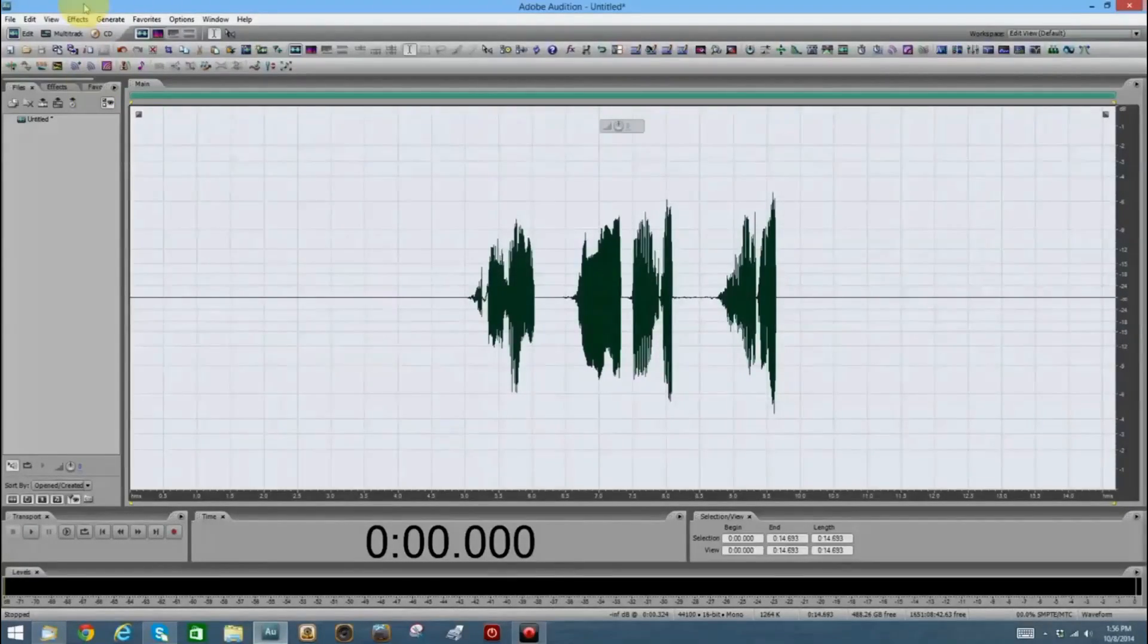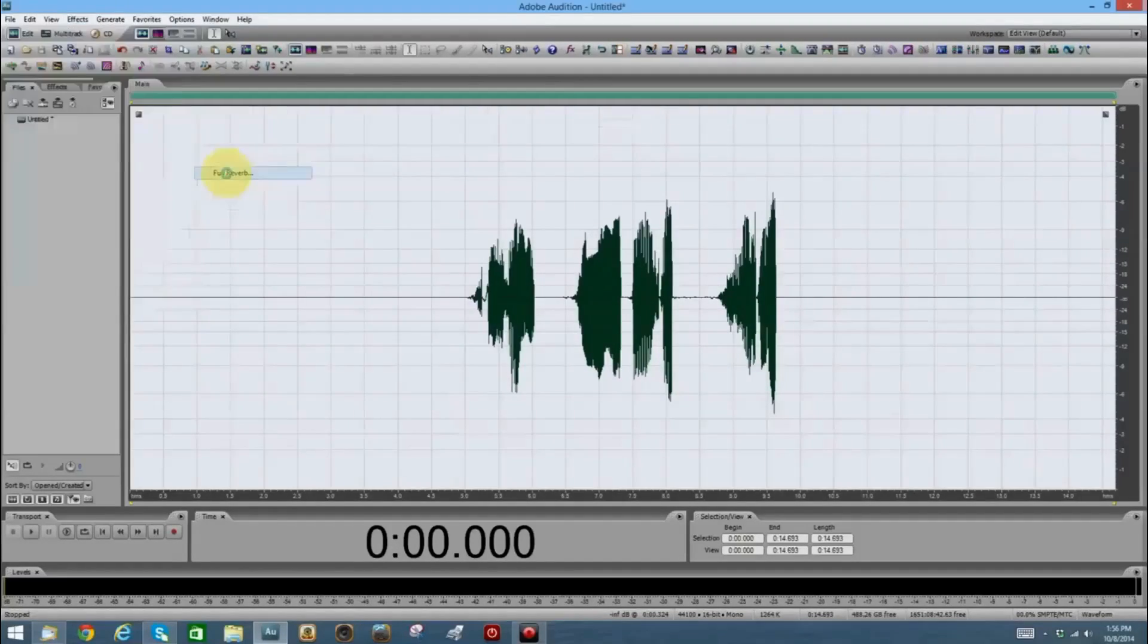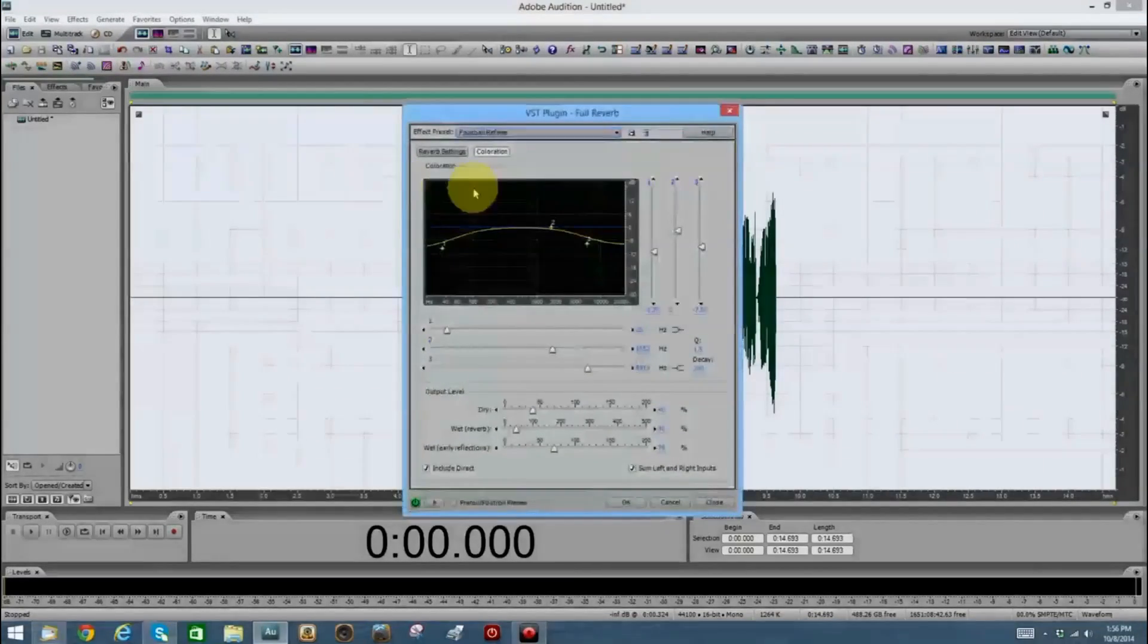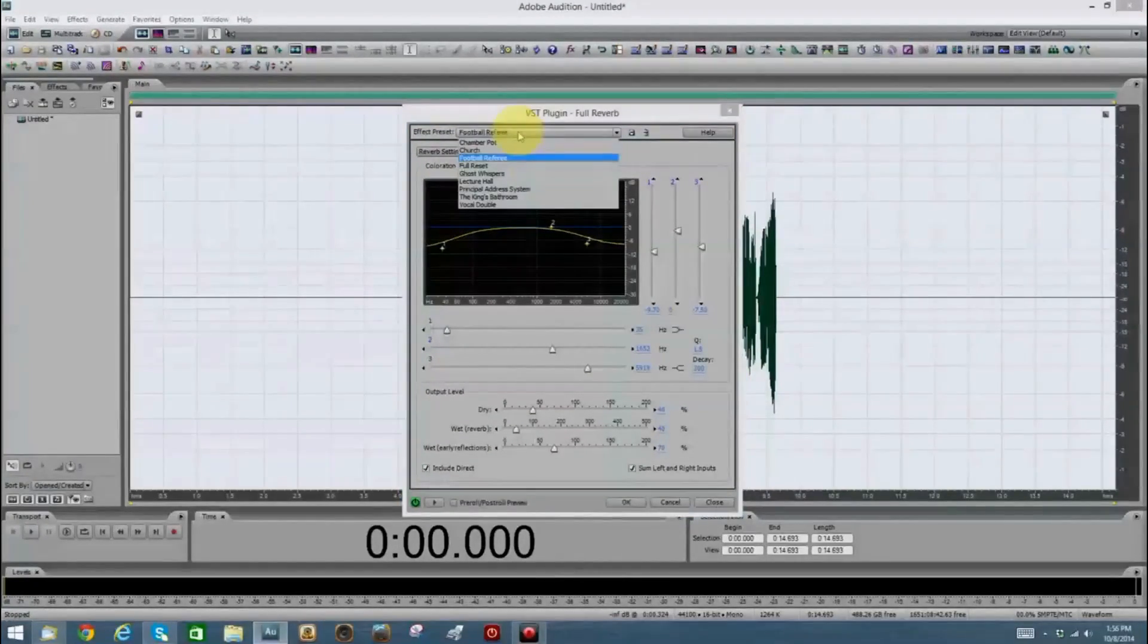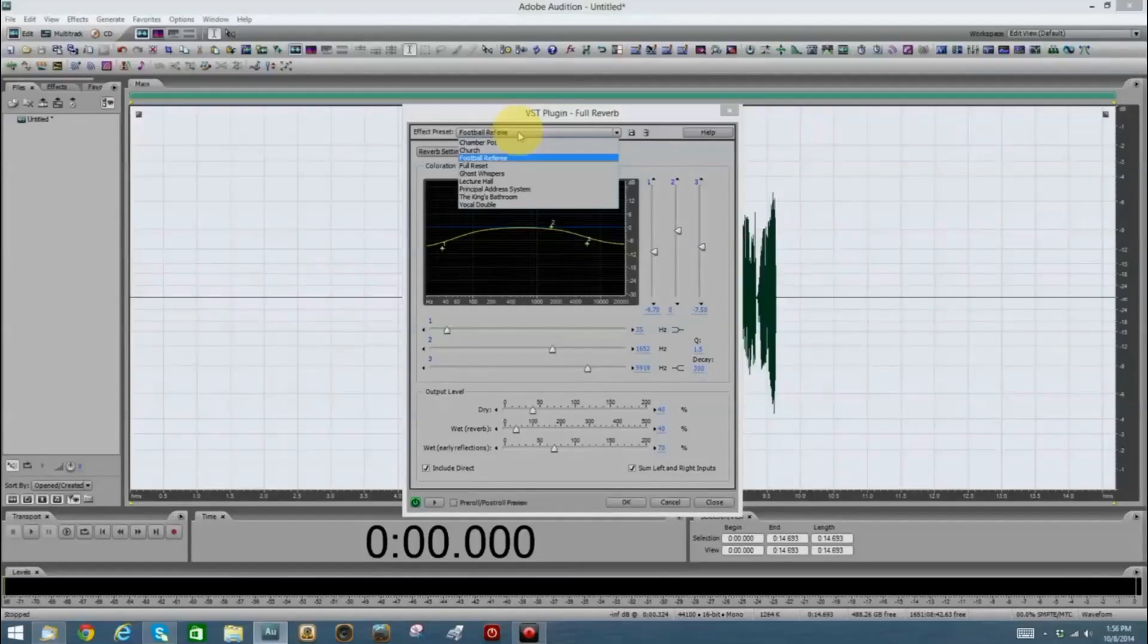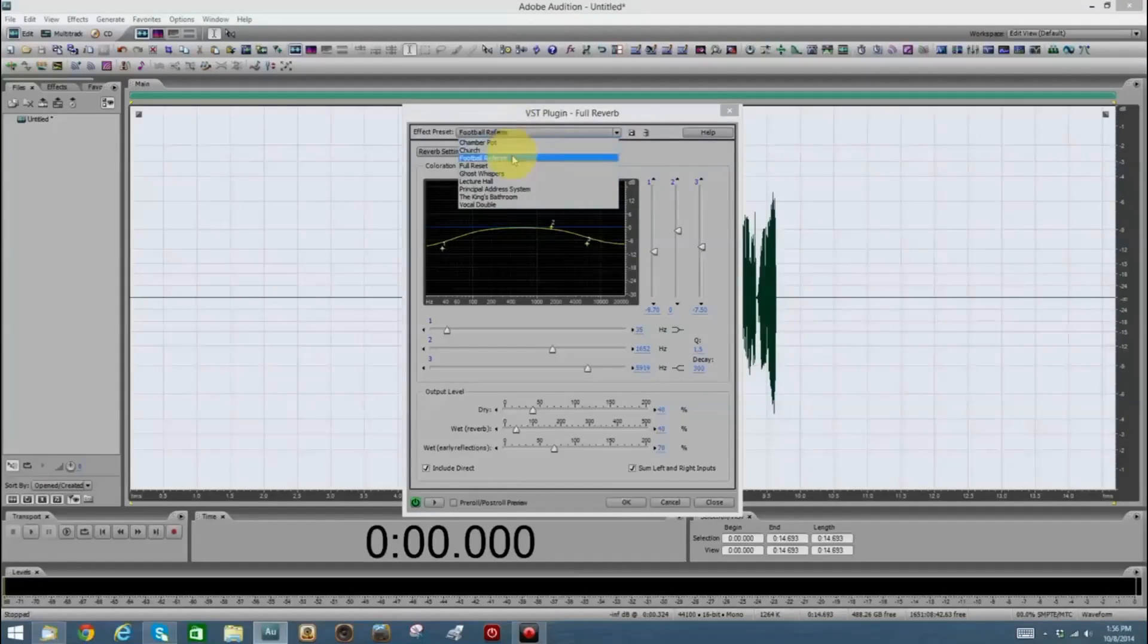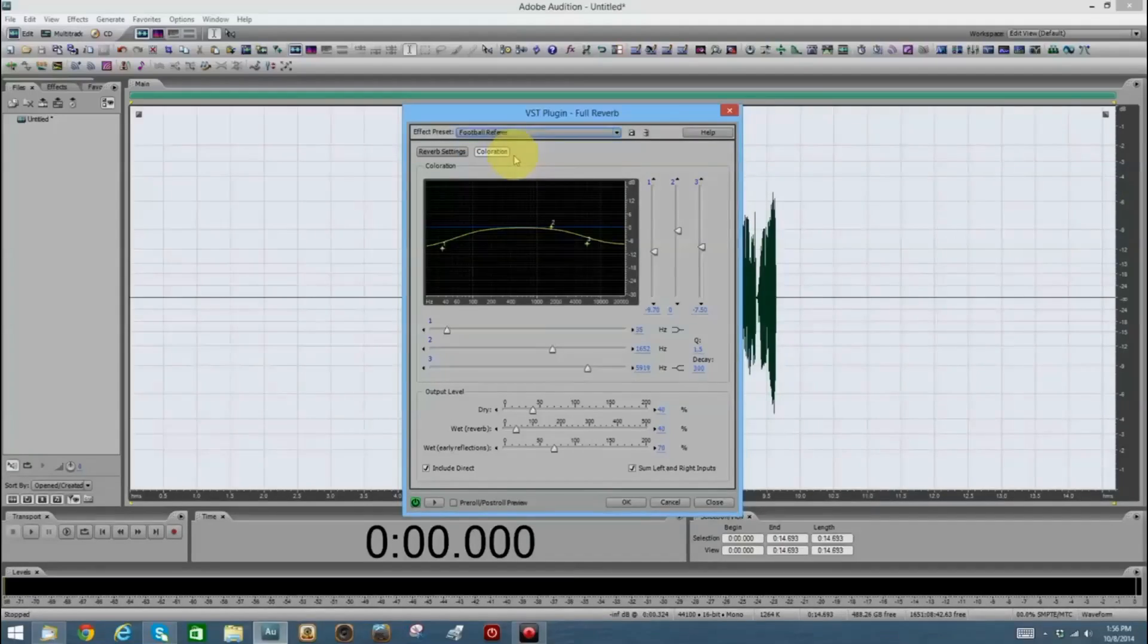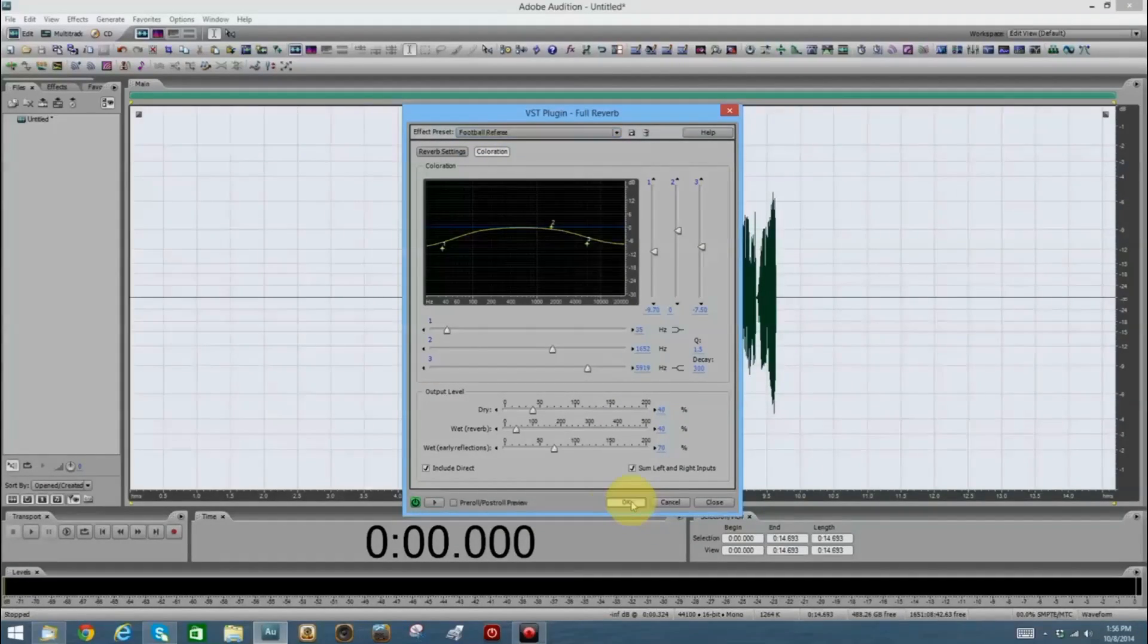Under effects, go to reverb, full reverb. And choose the best long echo. And I think a football referee would work here. All right. Let's click OK.